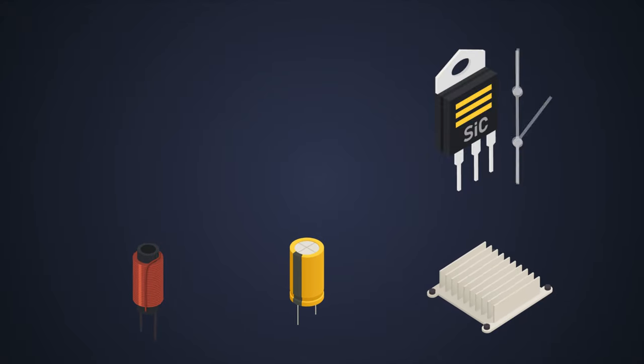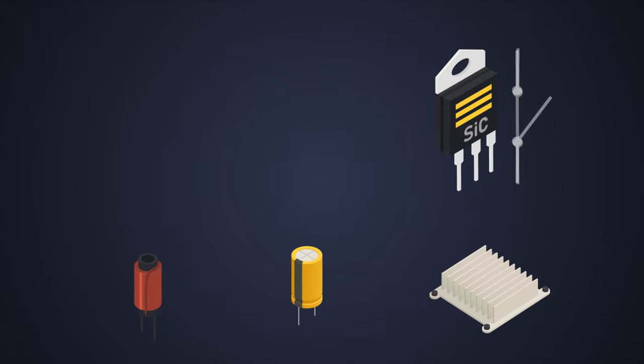This reduces the size of passive components and heat sinks. All three features—high breakdown voltage, low RDS(on), and high-speed switching—can be achieved together.